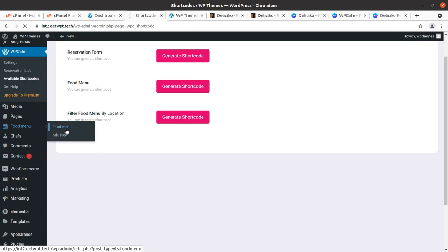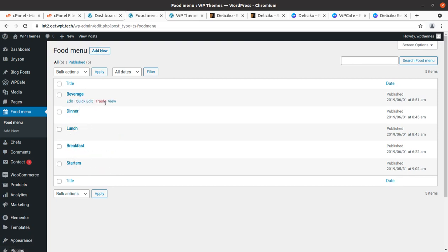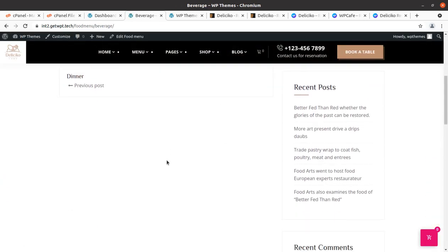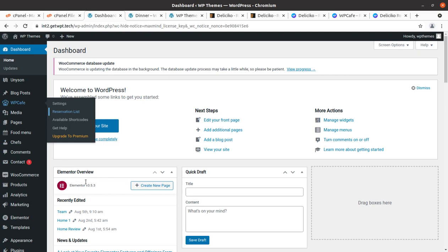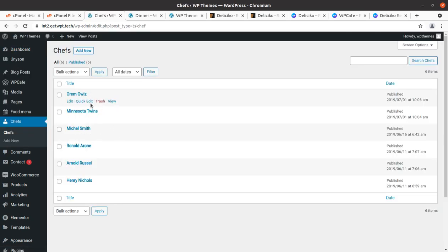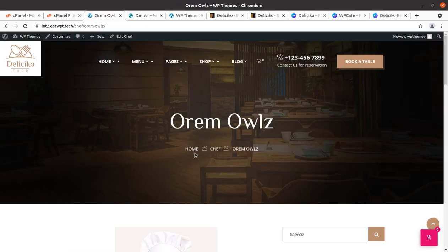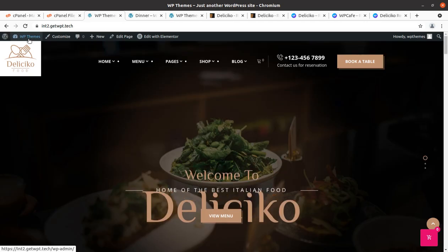The food menu section is very important for your website. There are pre-made sections — Beverage, Dinner, Lunch, Breakfast, and Starters — and you can add new sections as well. The food menu for beverages shows items you can add according to the screen options. Similarly, you can add staff details here. This is also very important for a restaurant website.